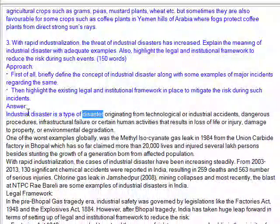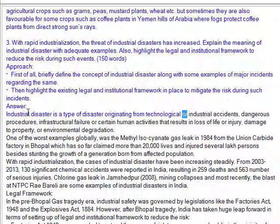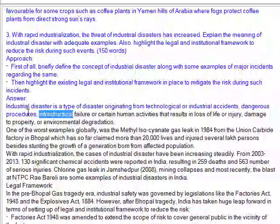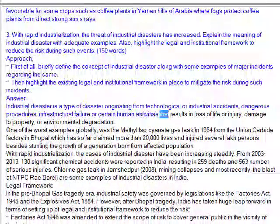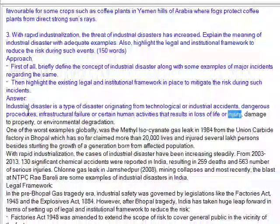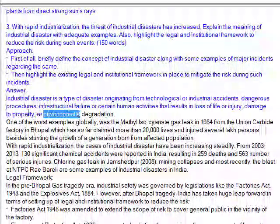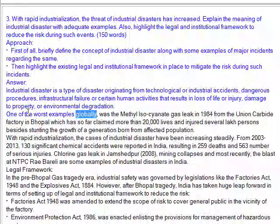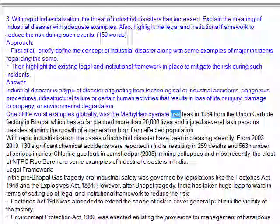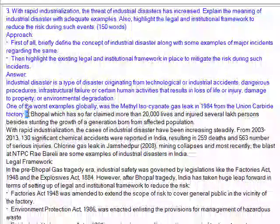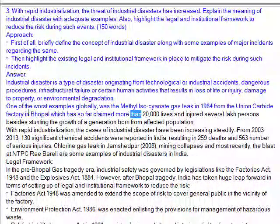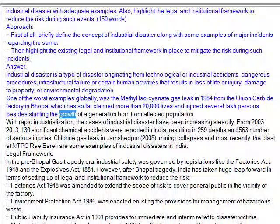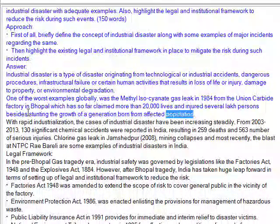An industrial disaster is a type of disaster originating from technological or industrial accidents, dangerous procedures, infrastructural failure, or certain human activities that result in loss of life or injury, damage to property, or environmental degradation. One of the worst examples globally was the methyl isocyanate gas leak in 1984 from the Union Carbide Factory in Bhopal, which has so far claimed more than 20,000 lives and injured several persons besides stunting the growth of a generation born from the affected population.